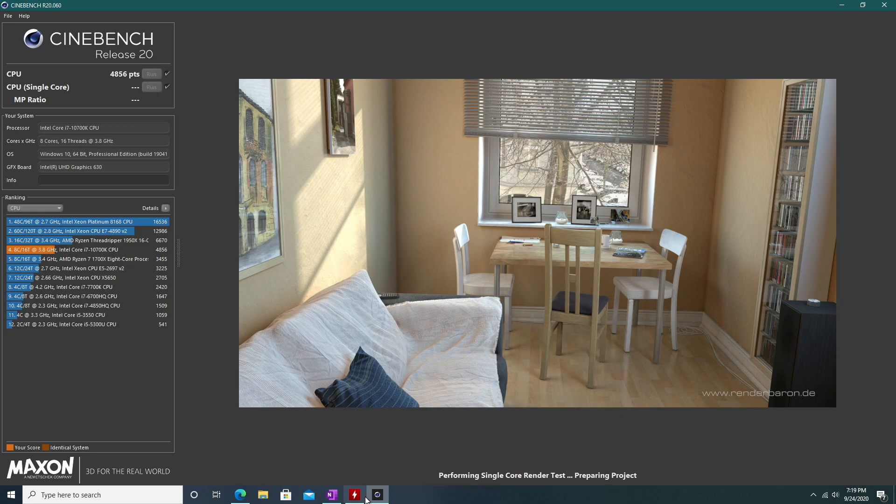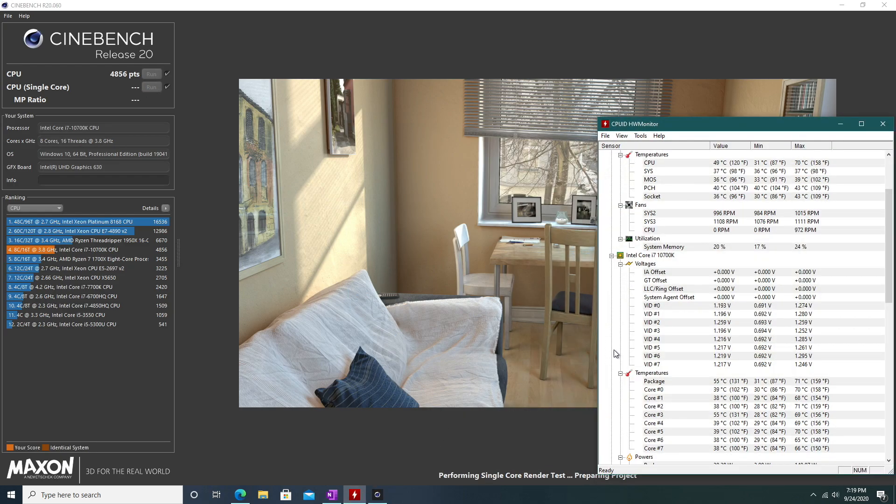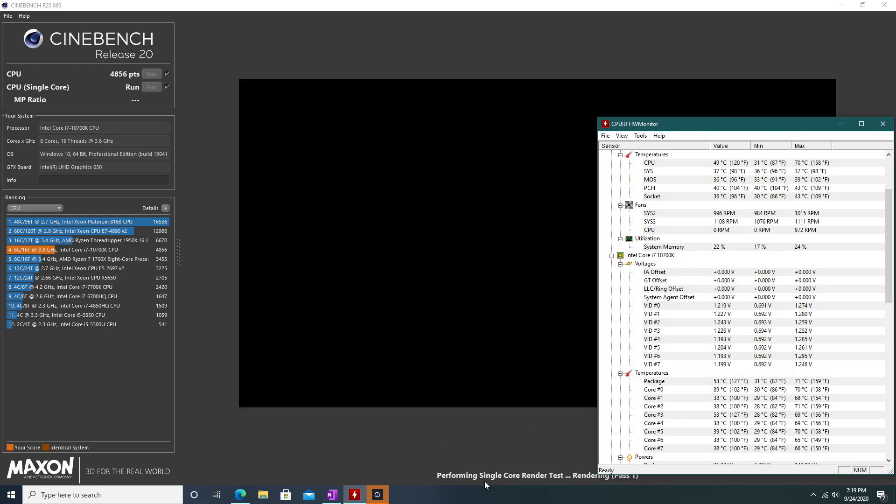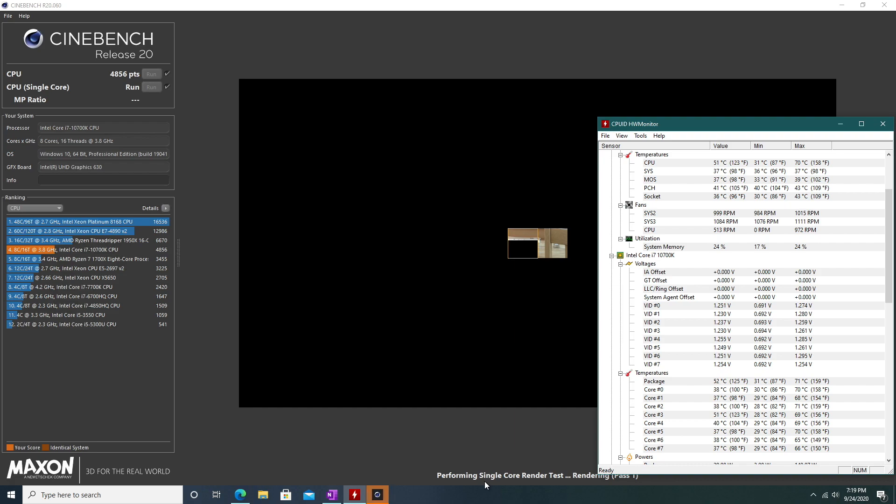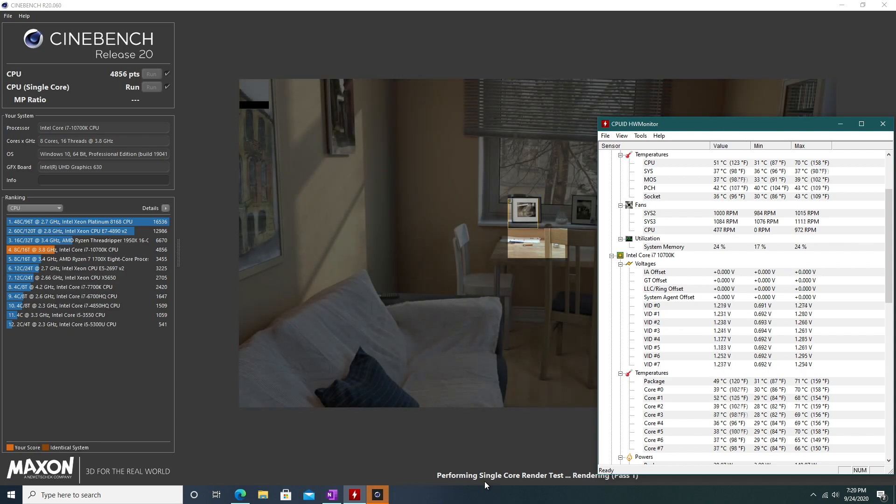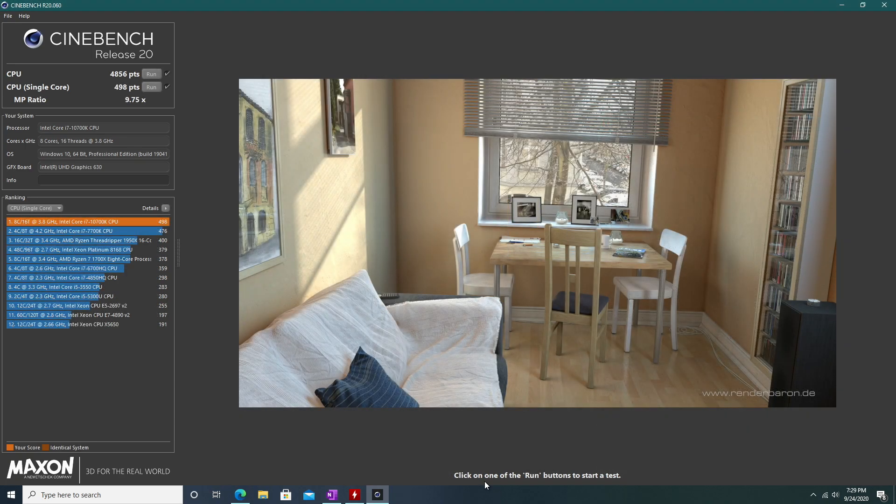Next, we're going to run the single core CPU benchmark on Cinebench. This is where stuff got slow. This benchmark took around 9 minutes to complete, and the CPU also got pretty hot during this, which is shocking because I've never seen the CPU get this hot. After that benchmark finished, we got a score of 498, which ranked us first on the Cinebench built-in list.